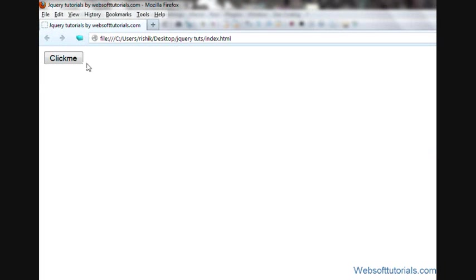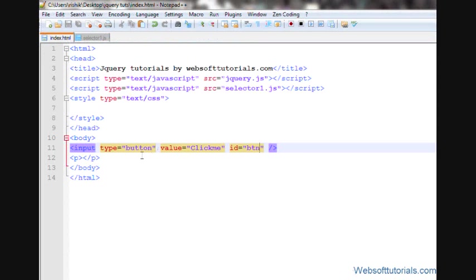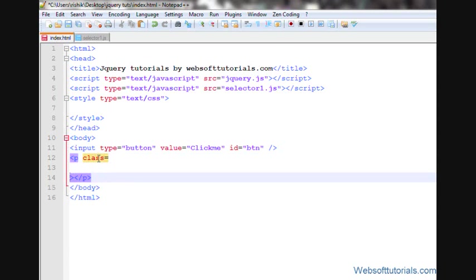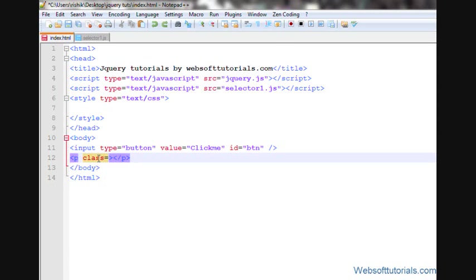Guys, what I will do, when I click this button, then some text will be inserted inside this p tag and I'll give it a class name of 1.